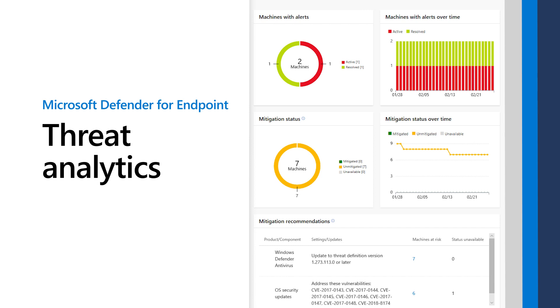This video shows that Threat Analytics helps you understand how well you're protected against the latest threats, how they impact your organization, and how to improve its resiliency to them.